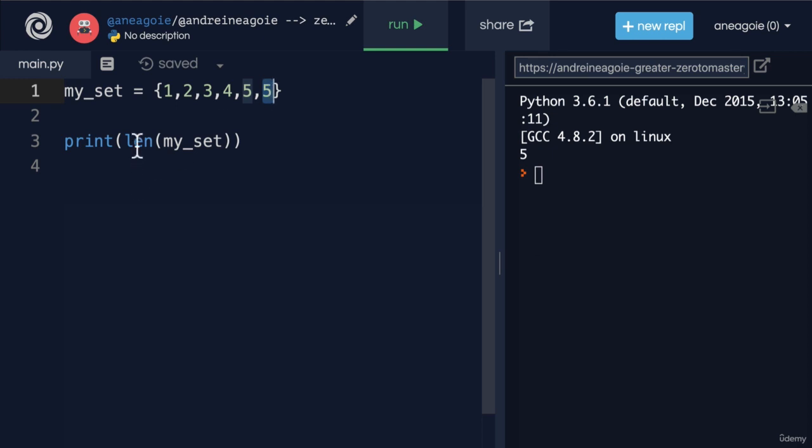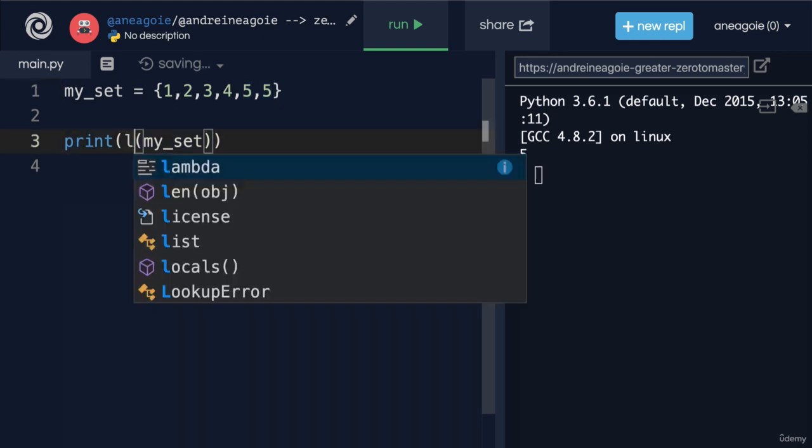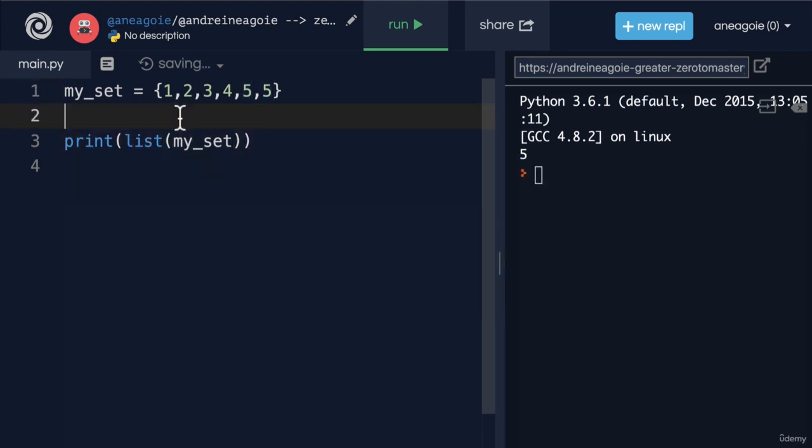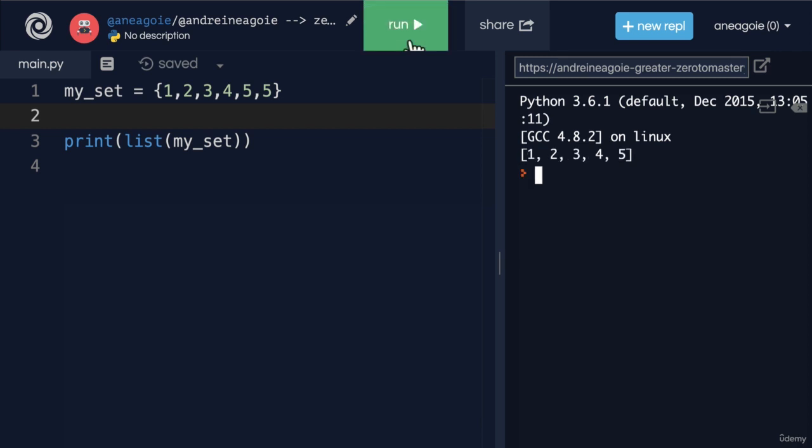And alternatively, we can also convert this into a list. If I click run here, you'll see that I now have my set as a list.